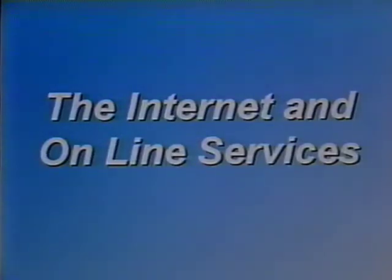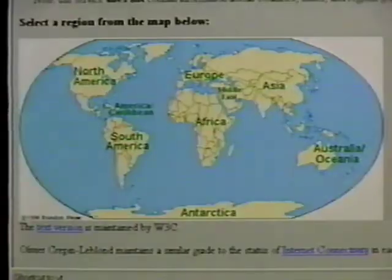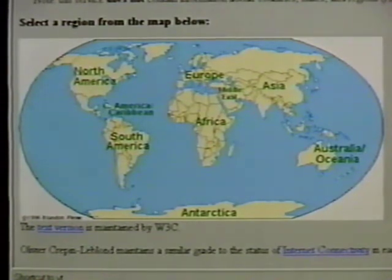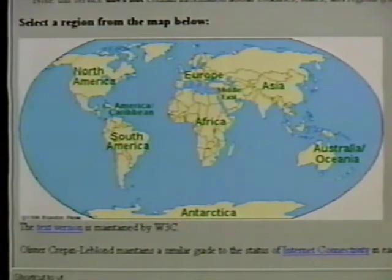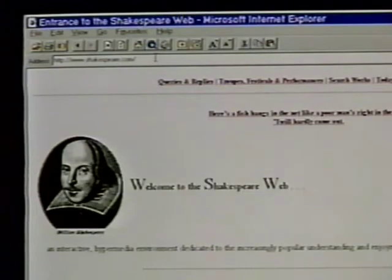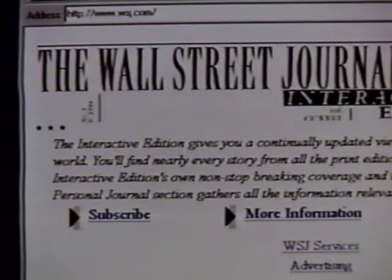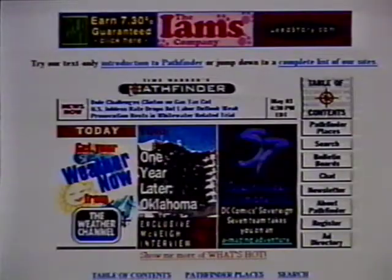The Internet and Online Services. The Internet is a vast global network of computers with information and resources on virtually every subject. Whether you are a student doing research for a class project or a professional gathering information on a client or competitor, the Internet can help you with your task.